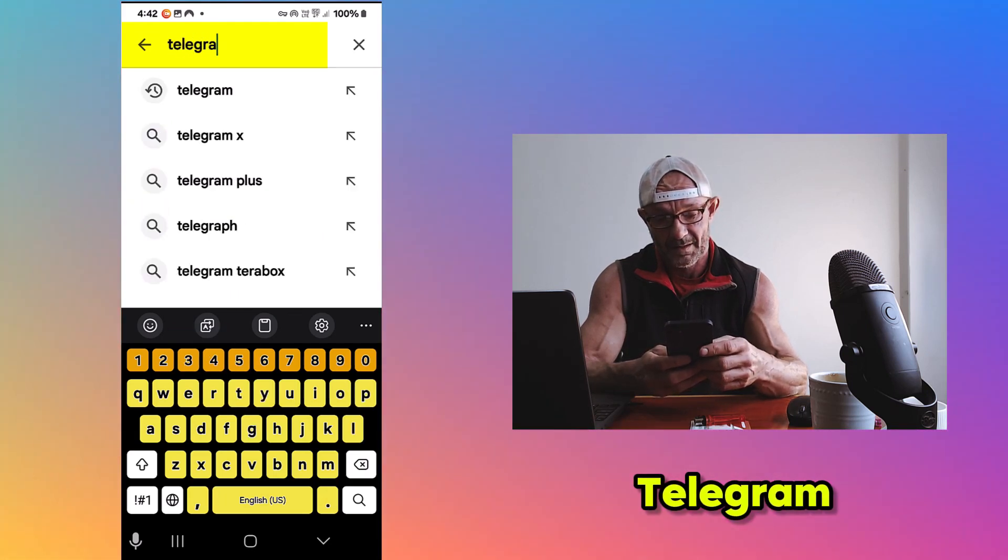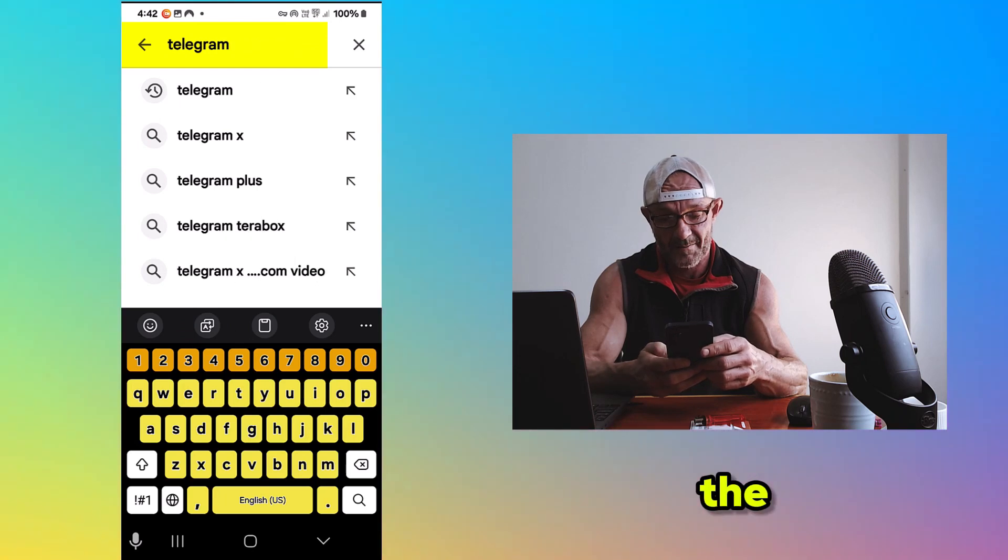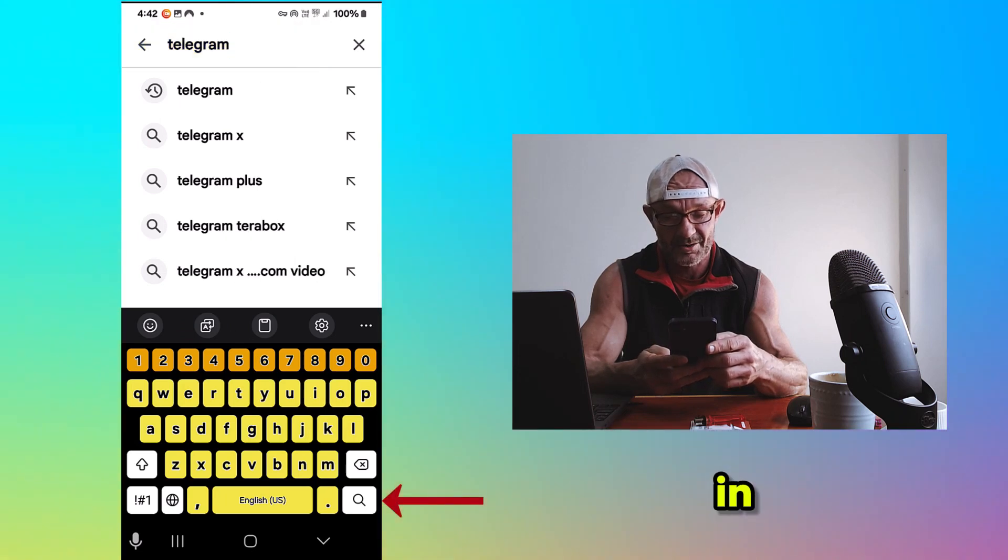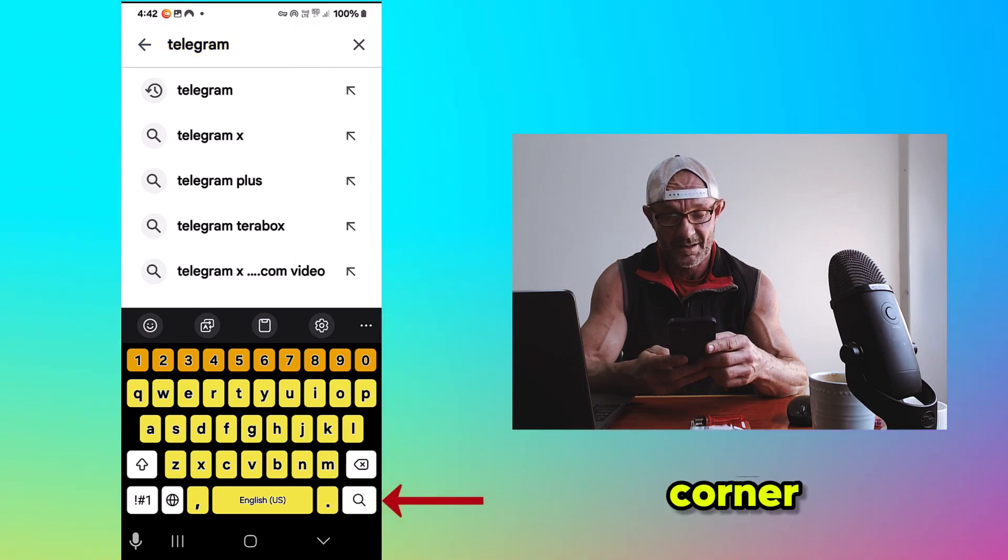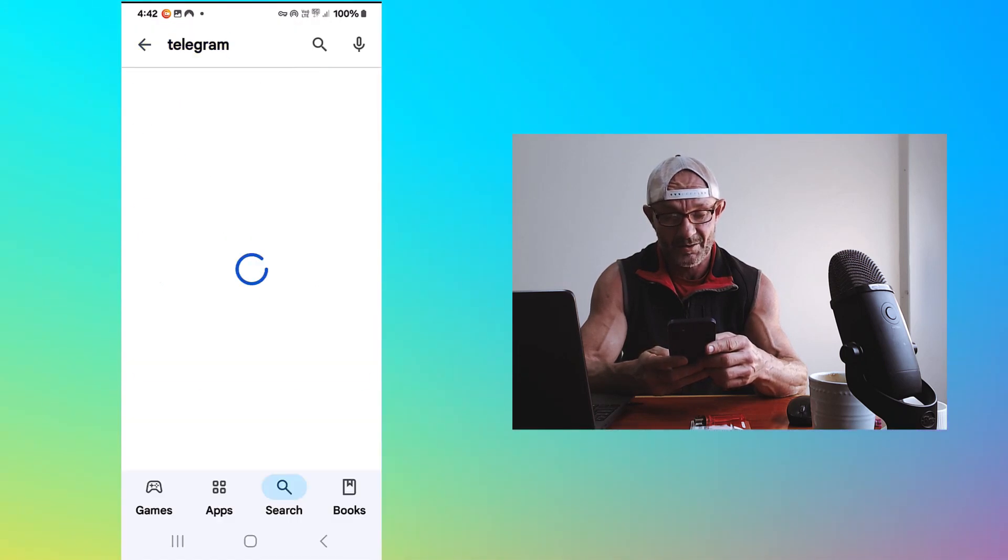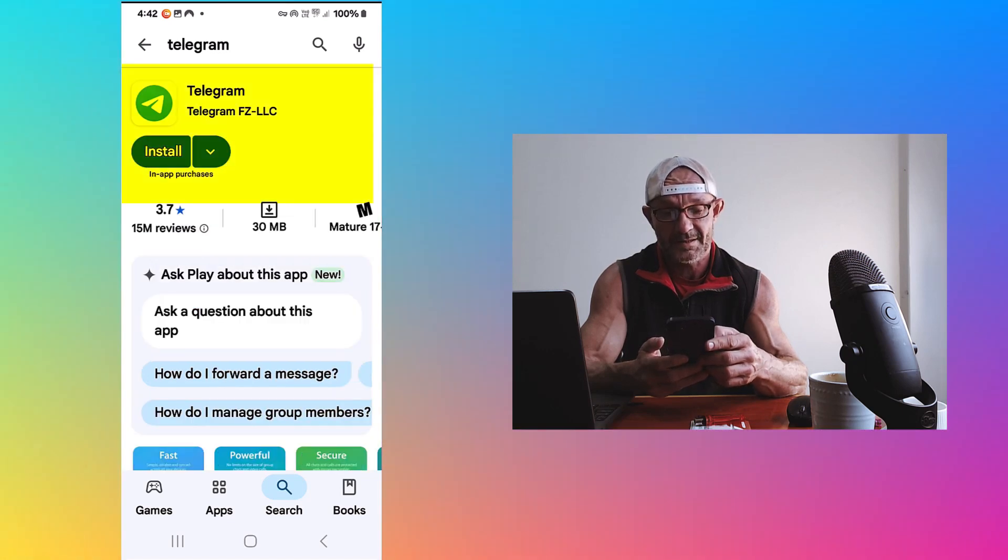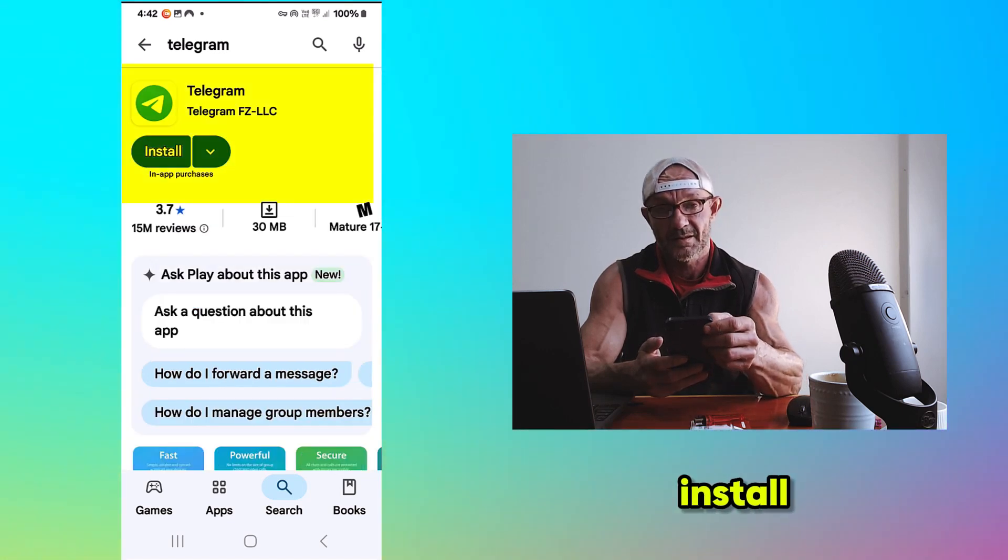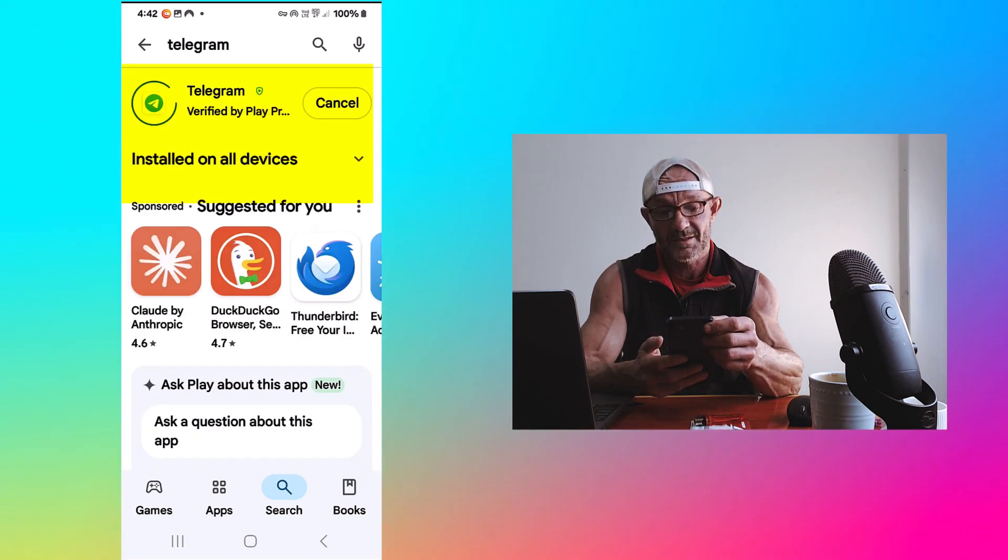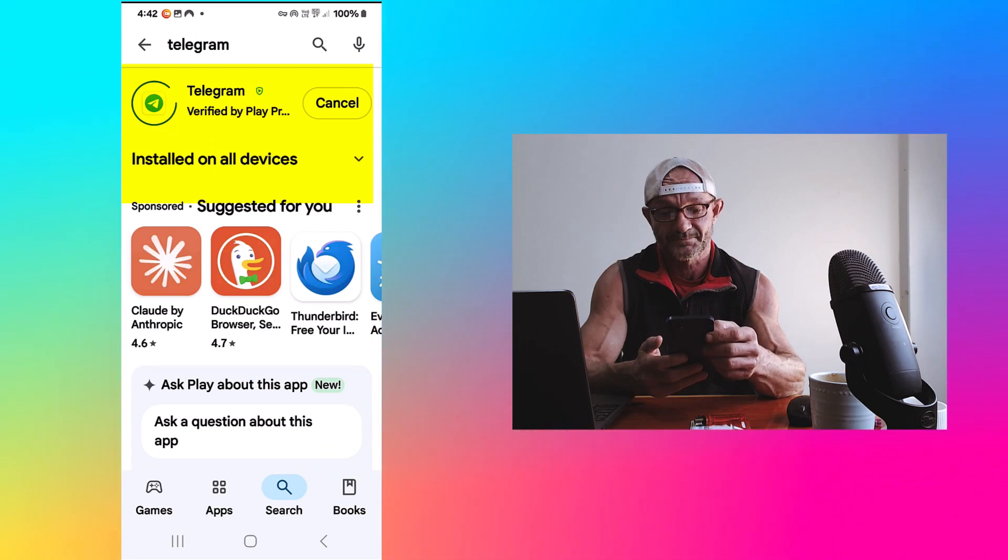Telegram. Click on the search icon in the lower right corner. And there it is. Click on Install. Install.